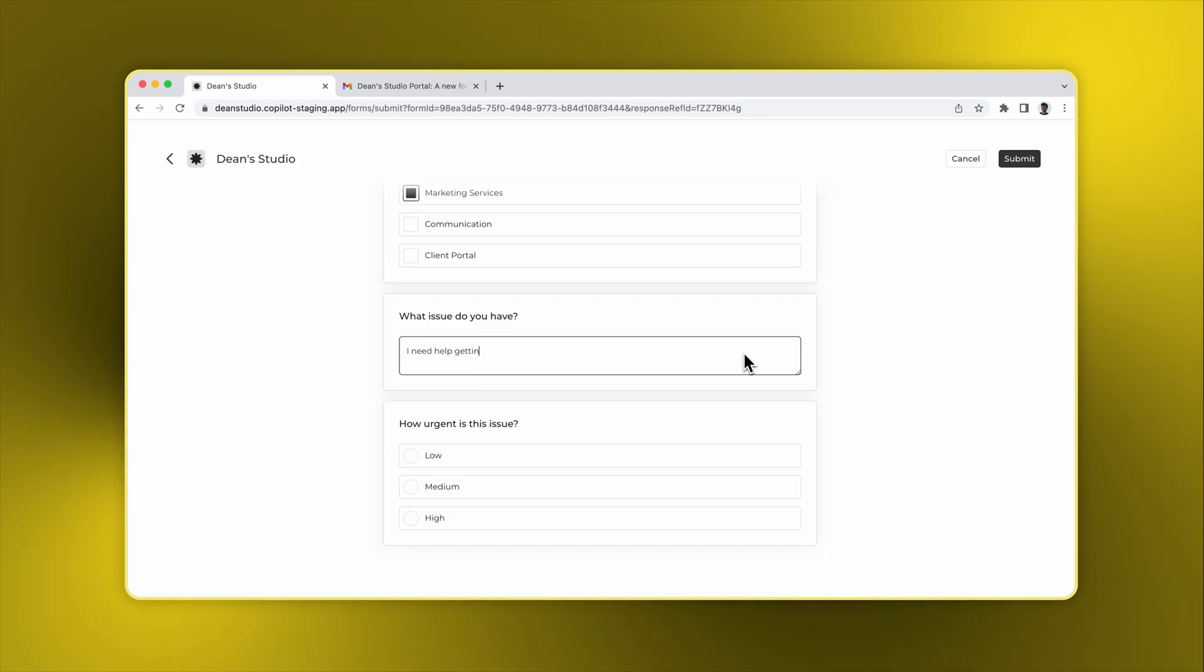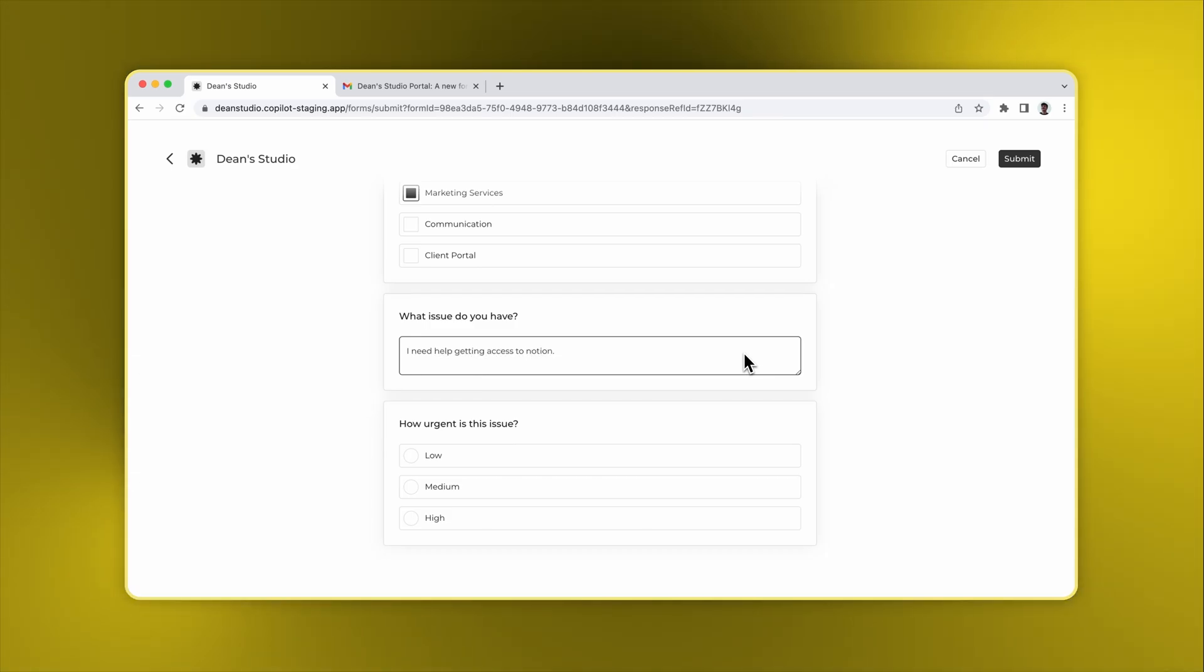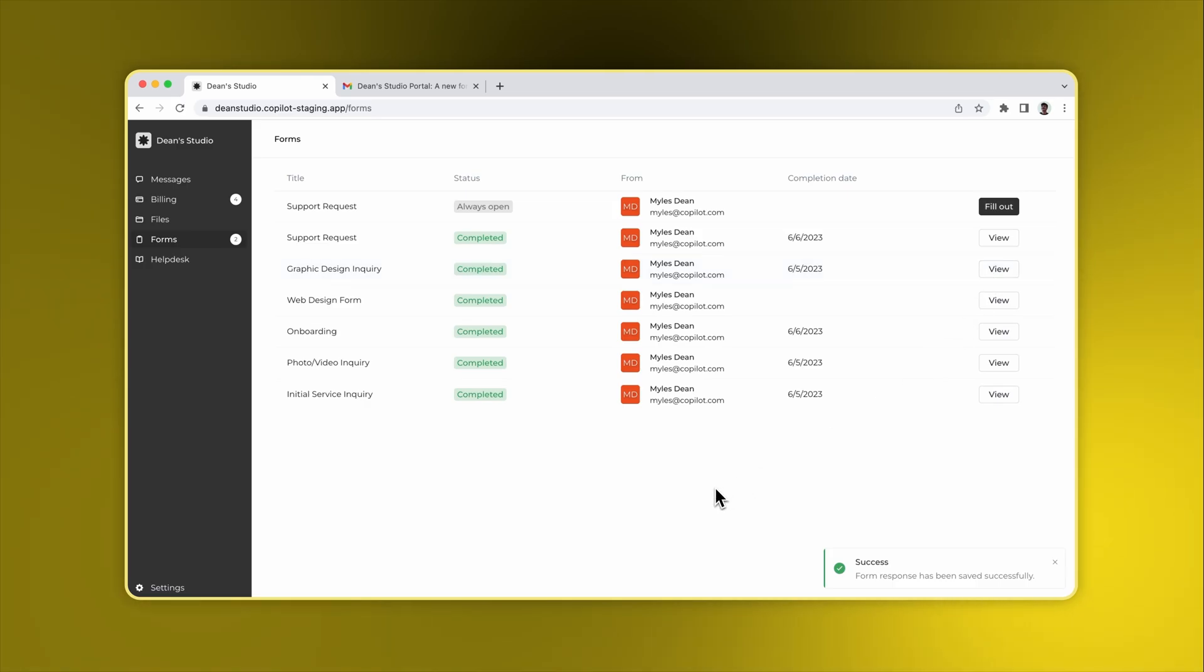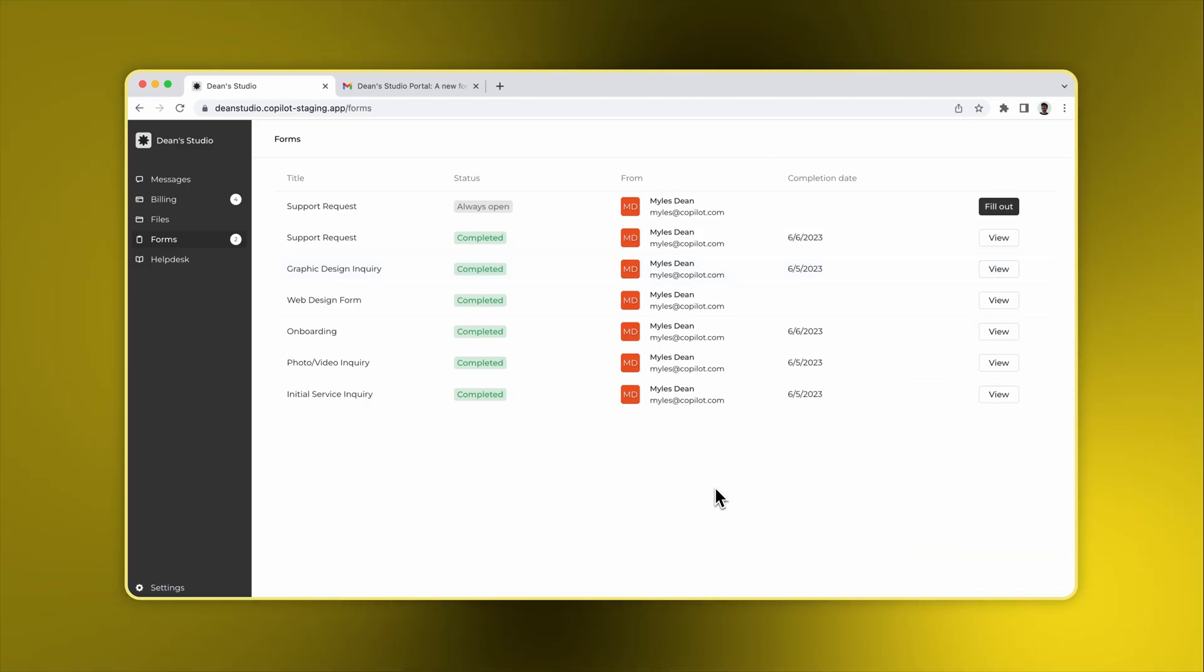Once complete, you'll see two form submissions marked complete. And because the Support Request form is an always open form, it can be submitted again and again as needed.